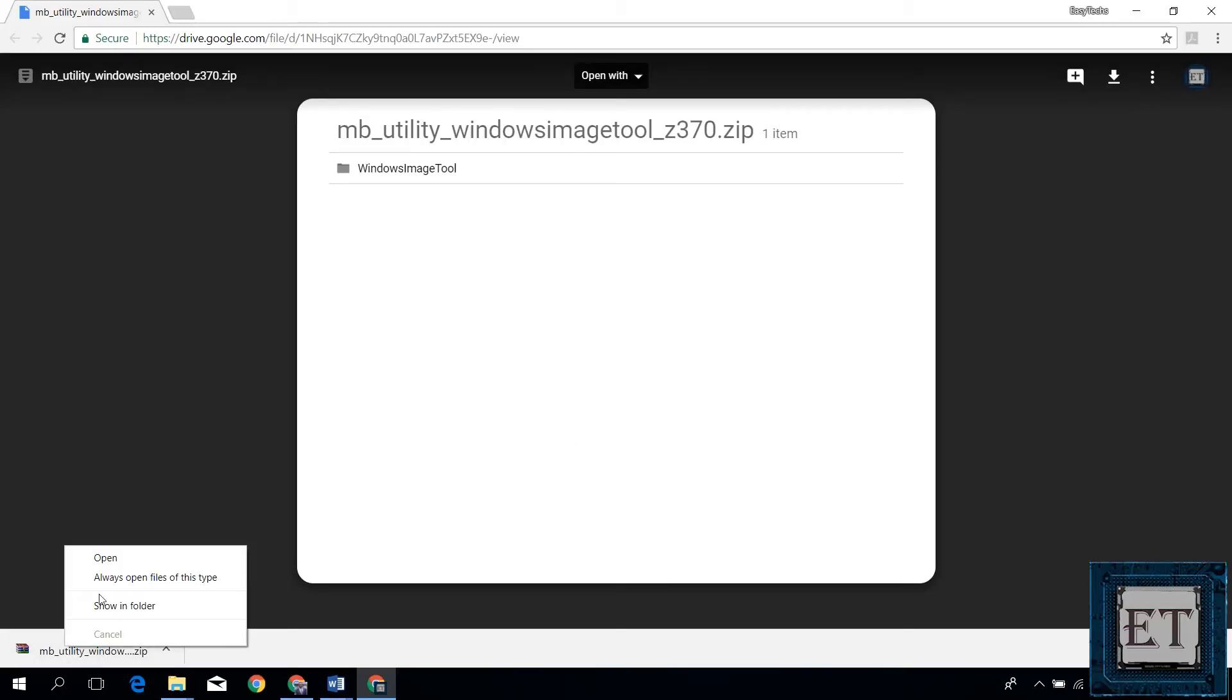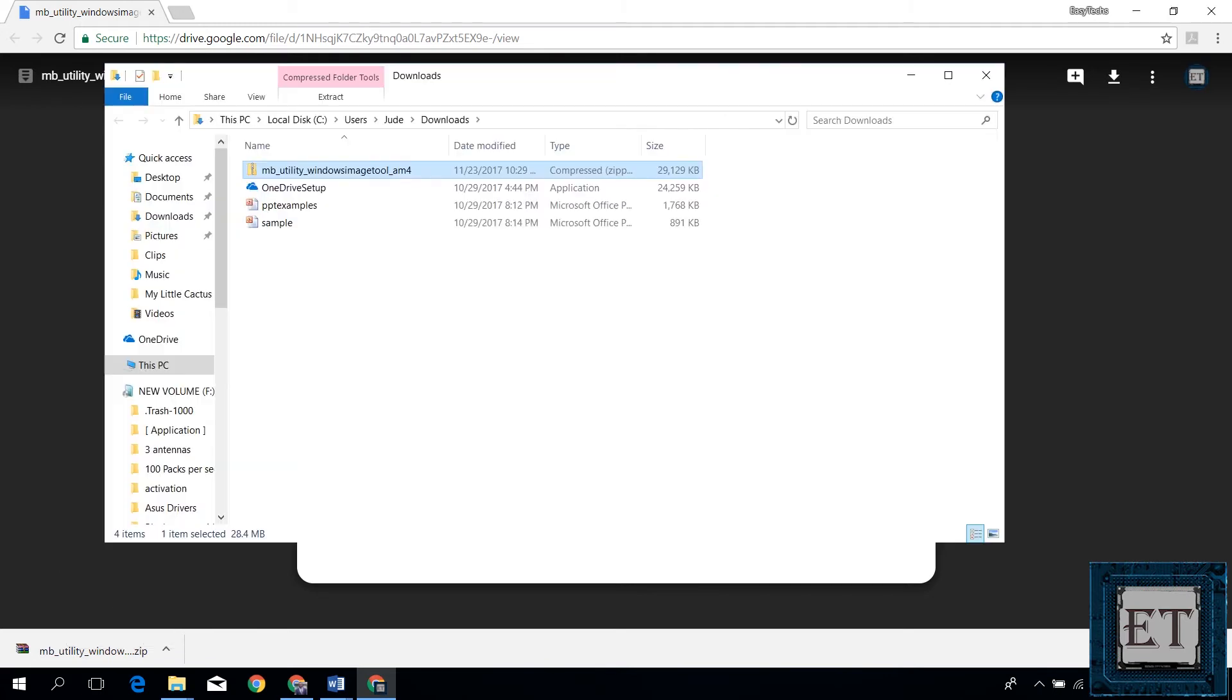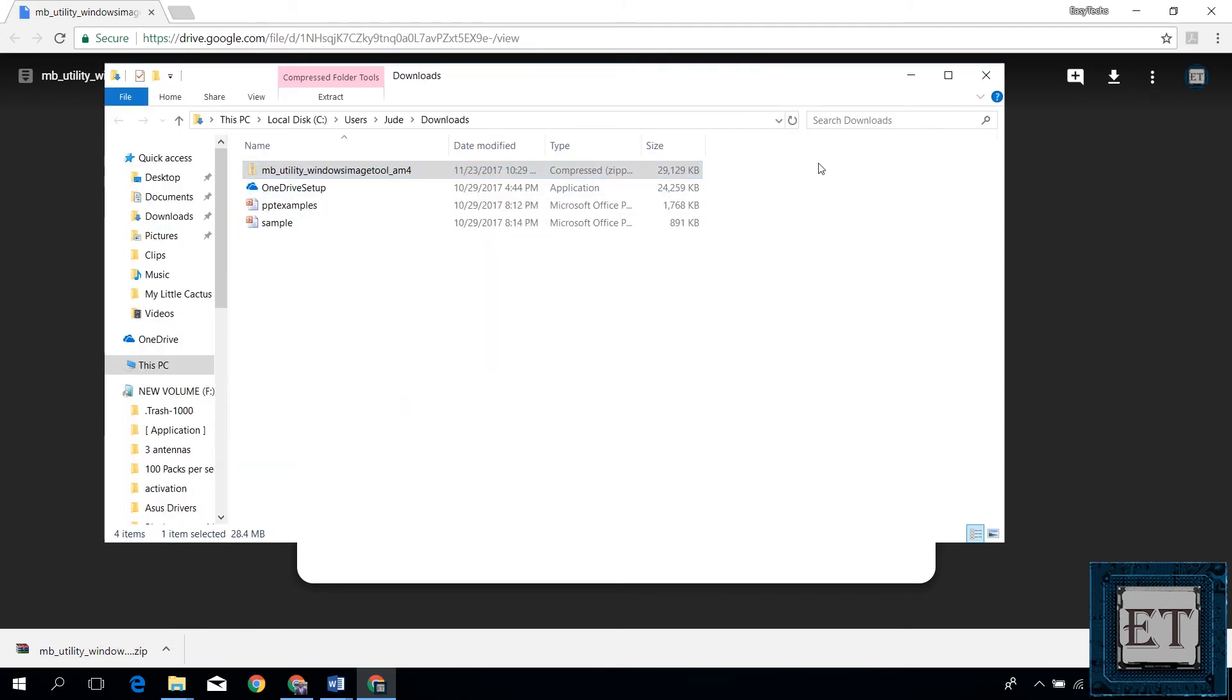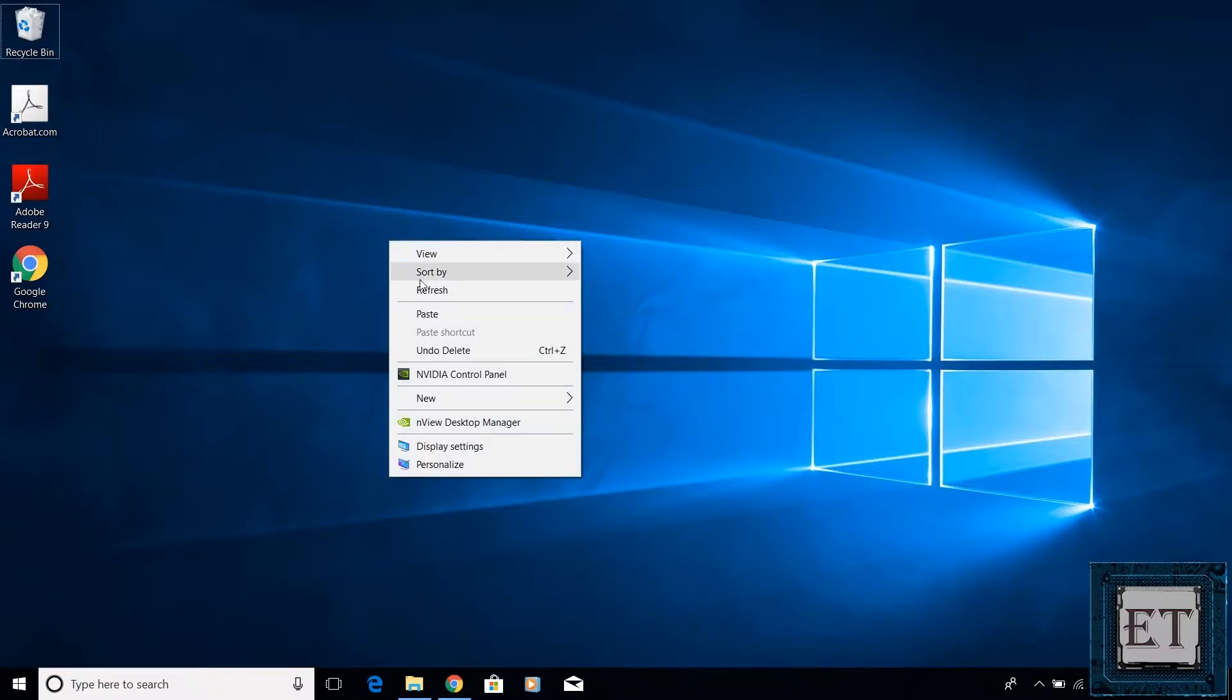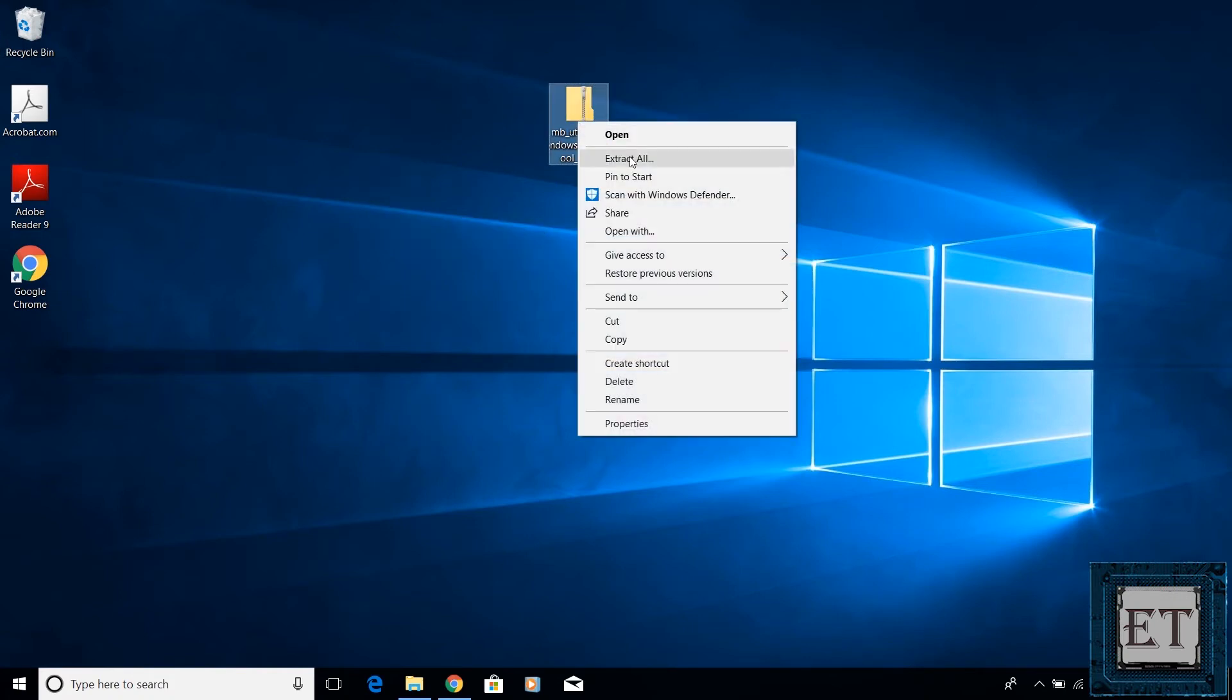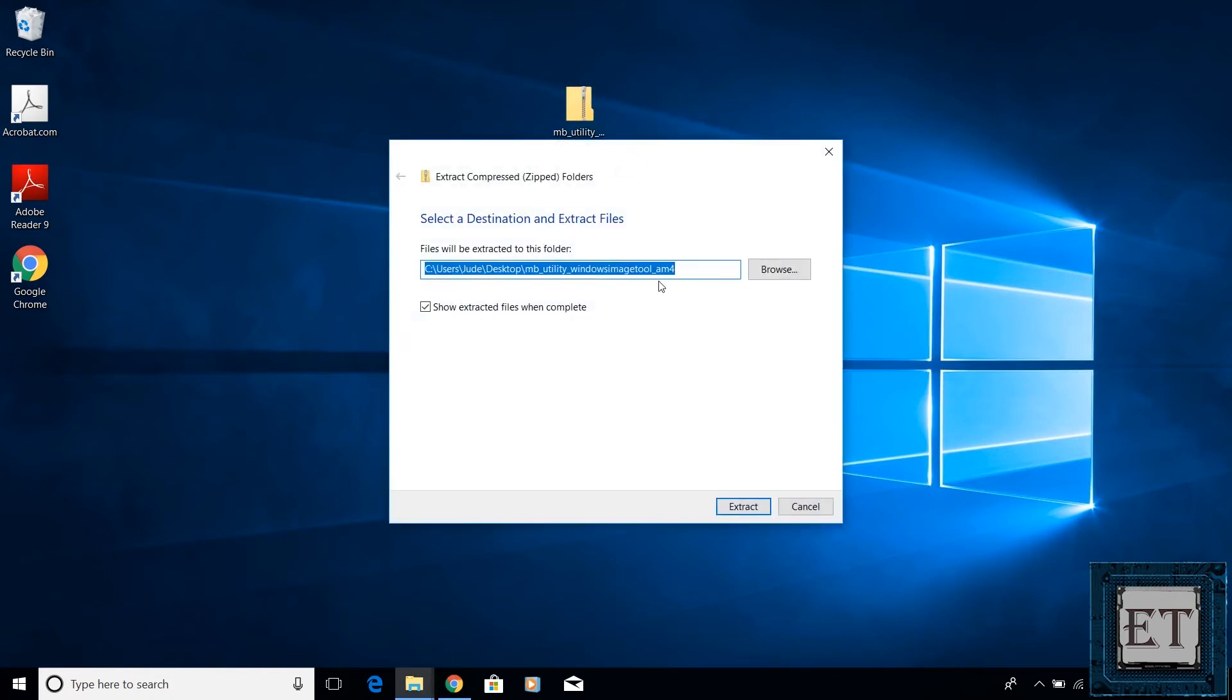Then, go to the folder where you saved your downloaded file, mine is in my downloads folder. I'll move this file to the desktop for convenience. Now extract the zipped folder by simply right clicking and selecting extract all. Then choose wherever you want to extract to and wait for the extraction to complete.